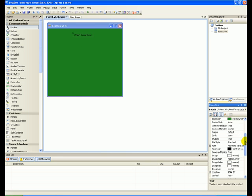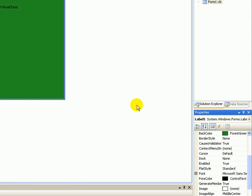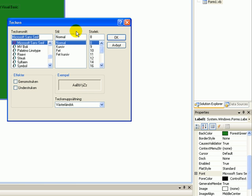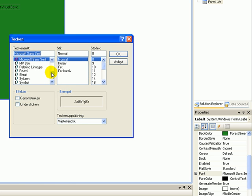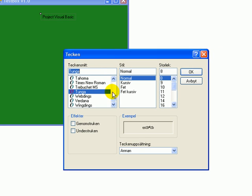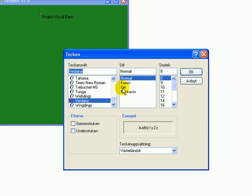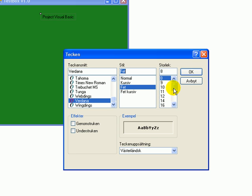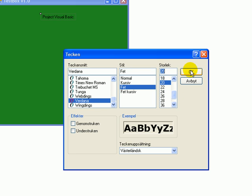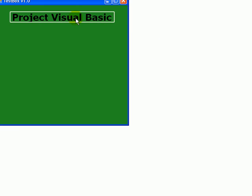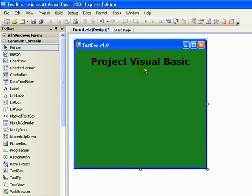Center it, then go up in Properties to Font. Press where it says Microsoft Sans Serif, then go to Browse and you'll get a font menu. Select Verdana, set it to Bold, and make the size 20. Now you'll see the label text 'Project Visual Basic' displayed larger on the form.